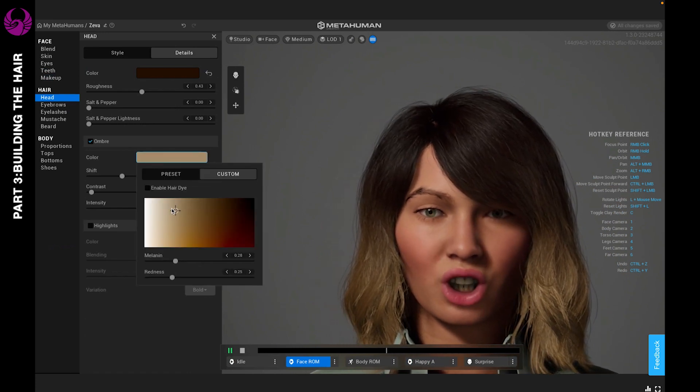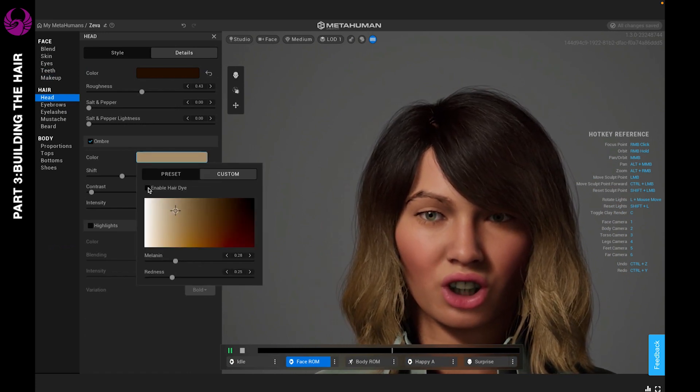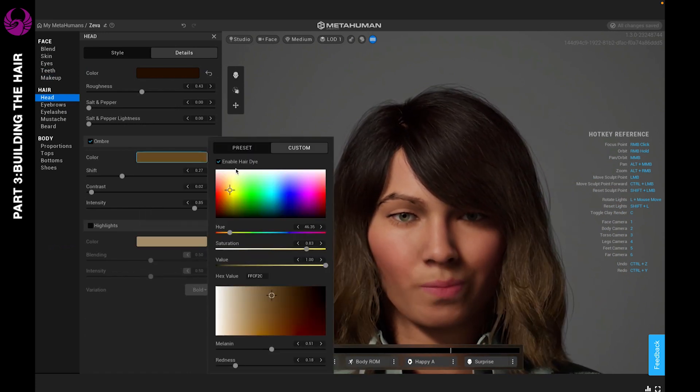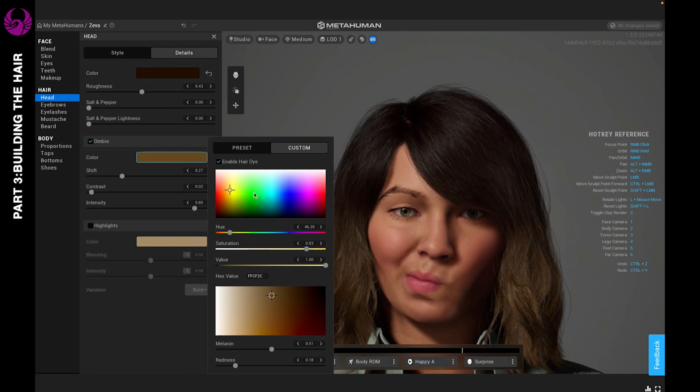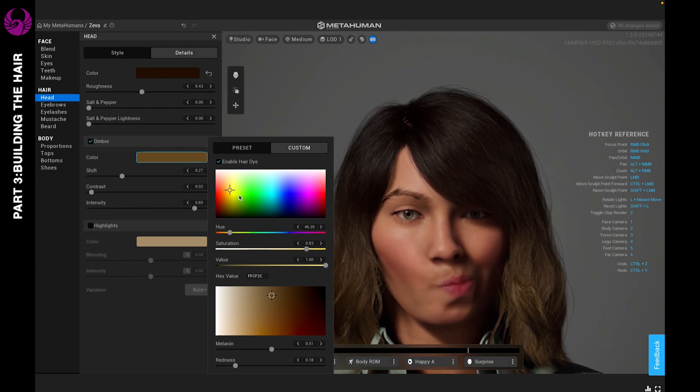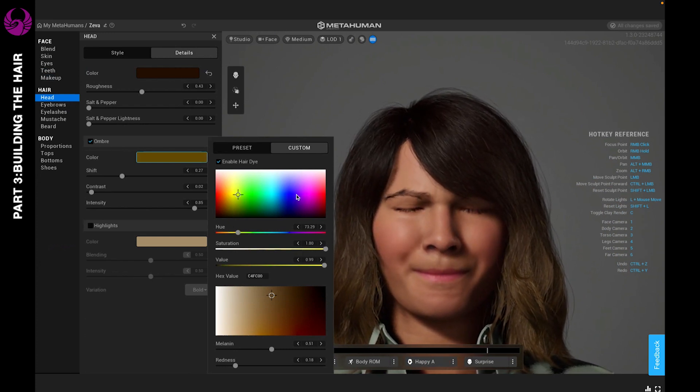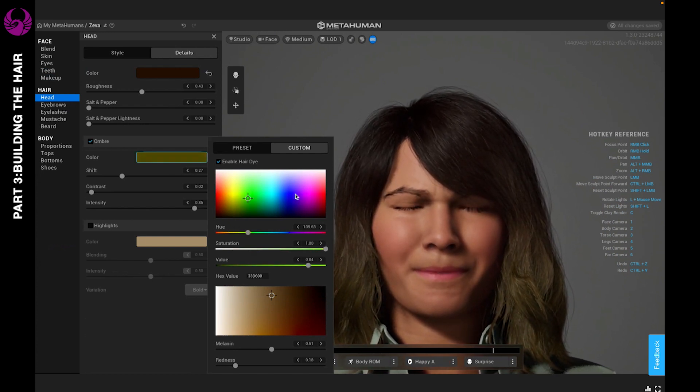Now we can go into color. This is fun because you can enable the hair dye and choose any color of ombre you like. You can go green, blue, pink, whatever you like.